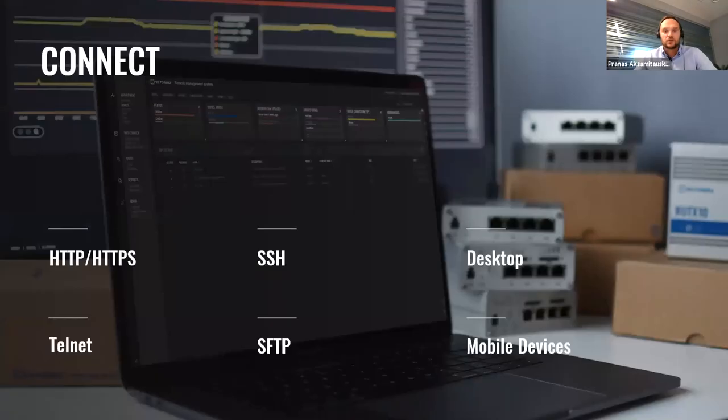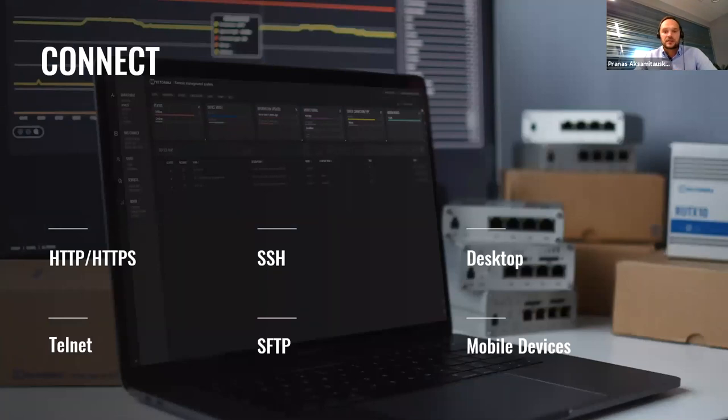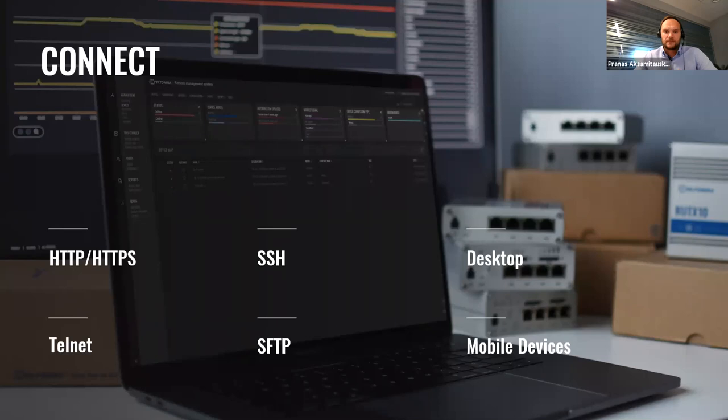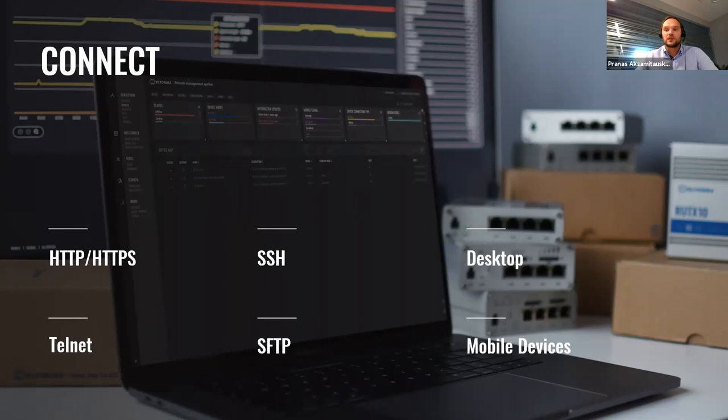Connect part includes three different versions or access protocols. HTTP, HTTPS for accessing third-party device web UI remotely. SSH for accessing CLI and desktop to access Windows or Linux machines desktop via RDP or VNC protocols.